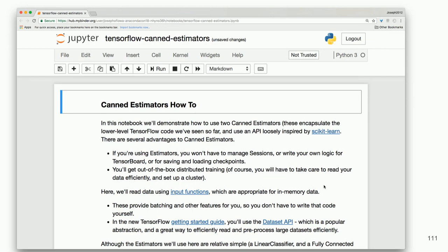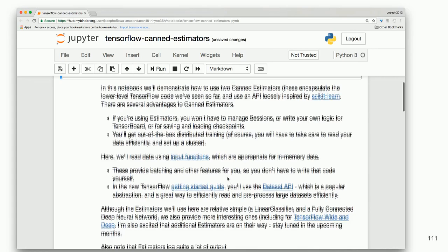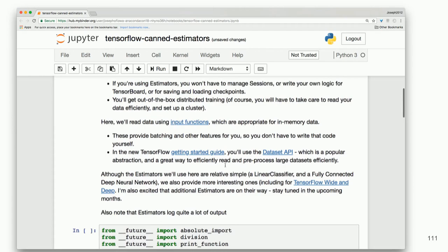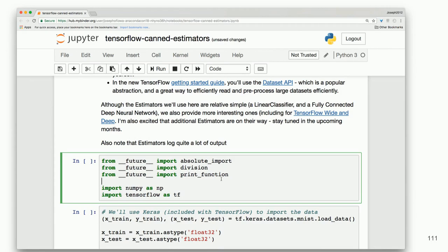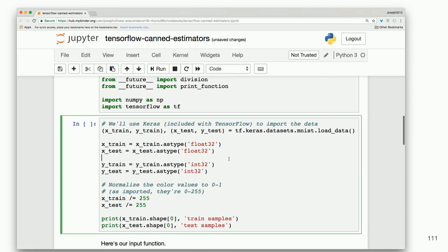We're doing a straightforward example with MNIST, and all the documentation is provided at the top. We're going to use our input functions and a couple of different estimators. Import NumPy, import TensorFlow, get those into the kernel.